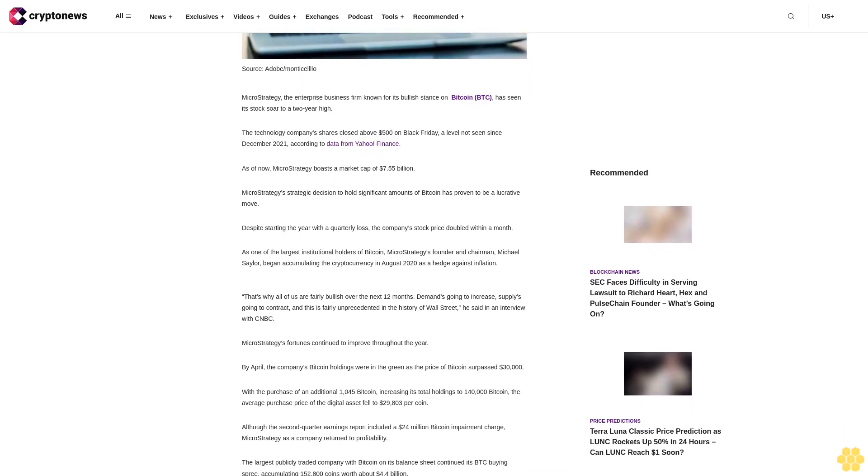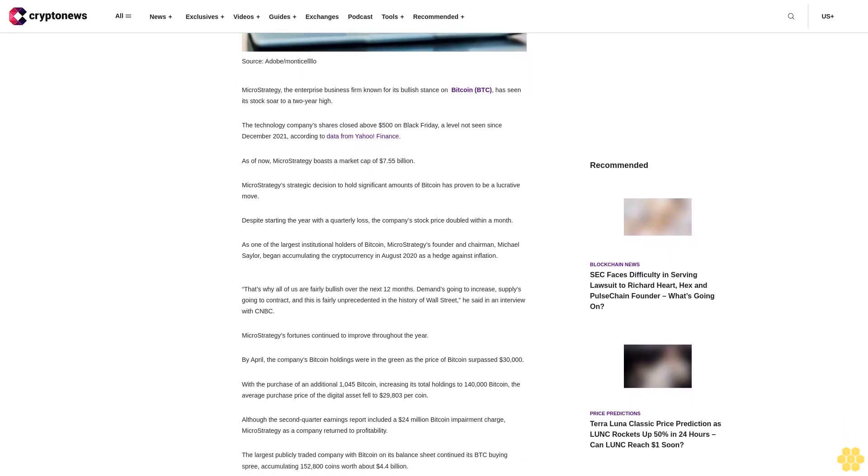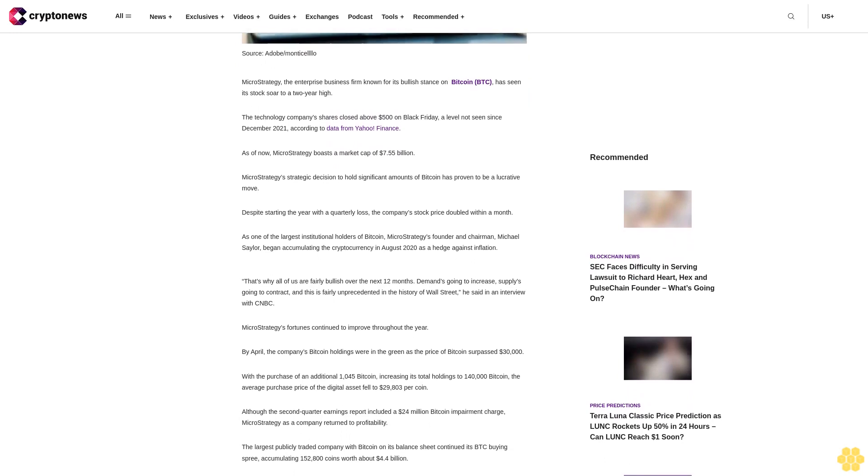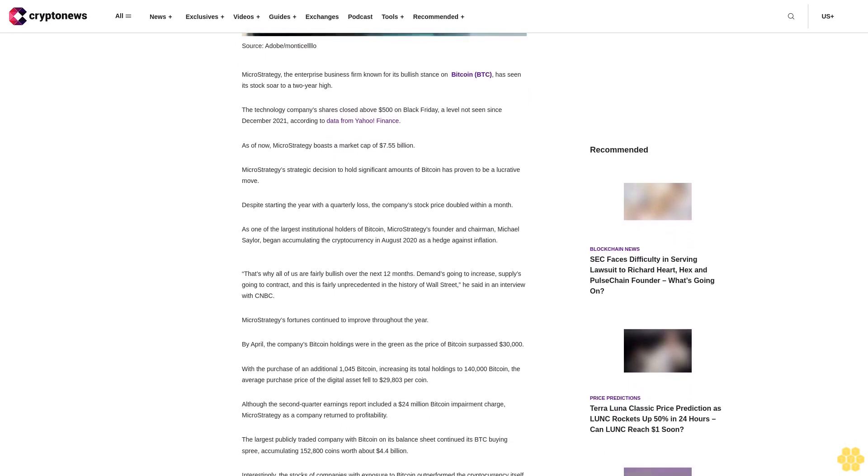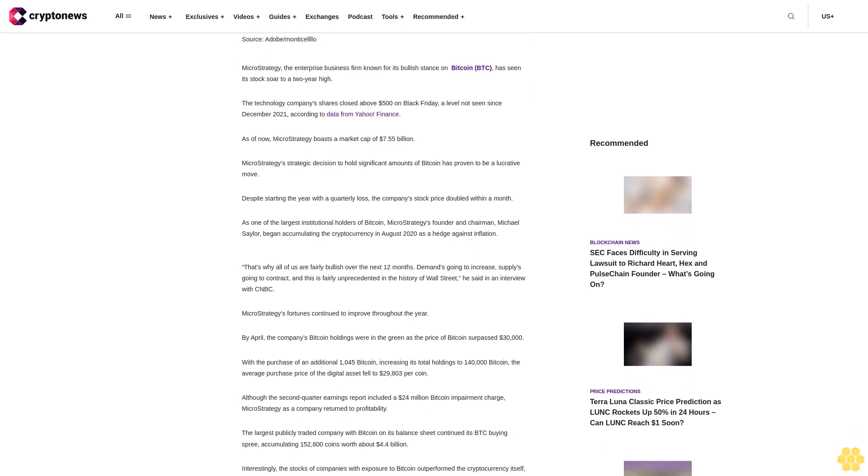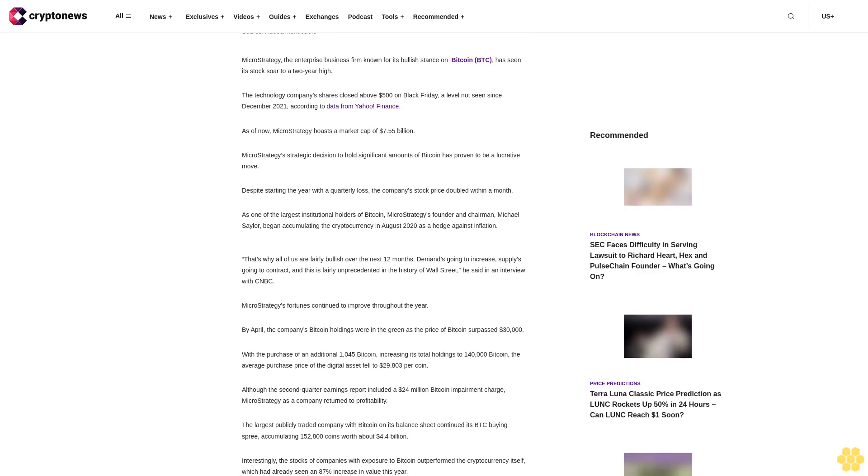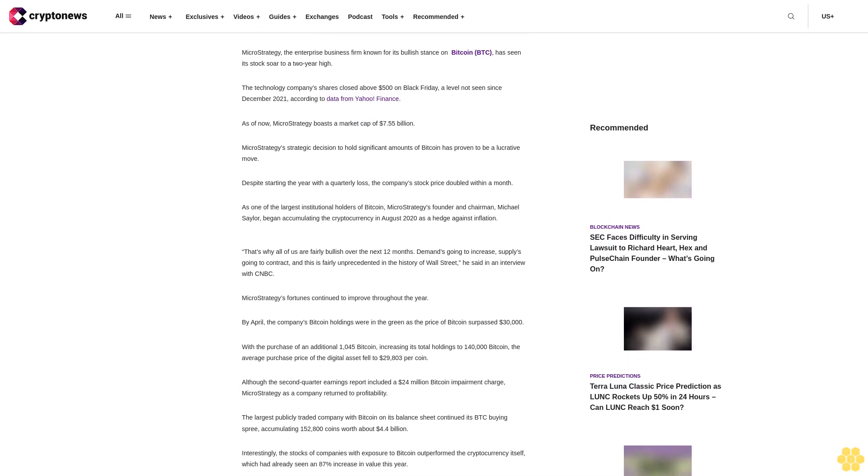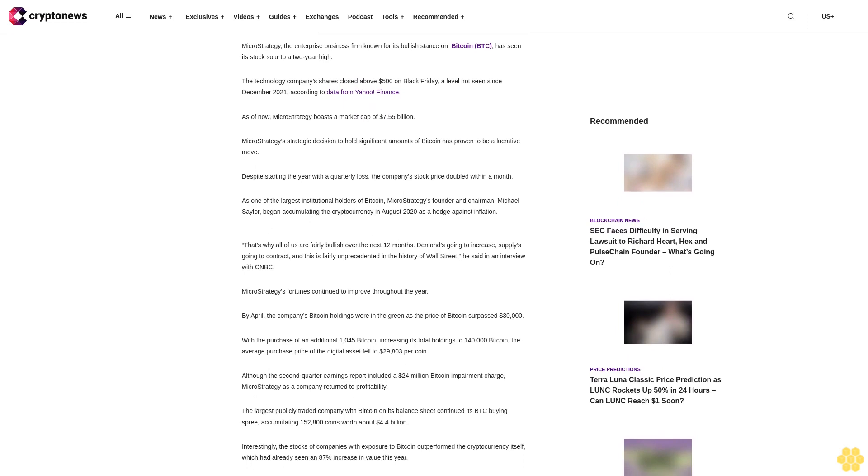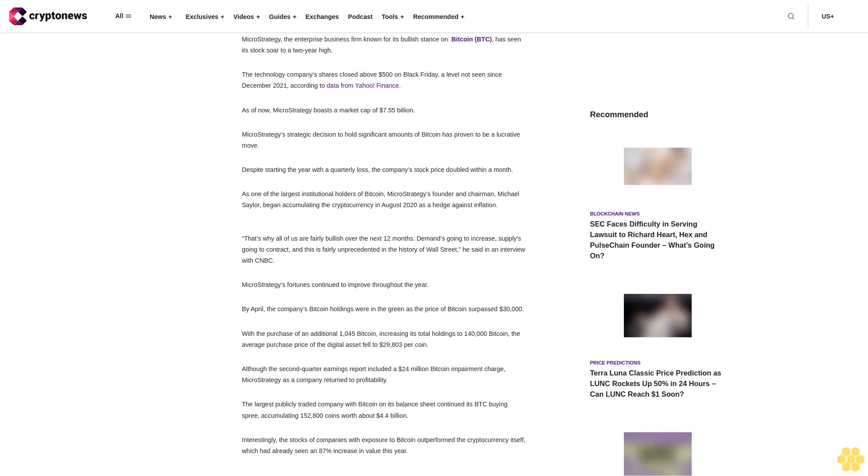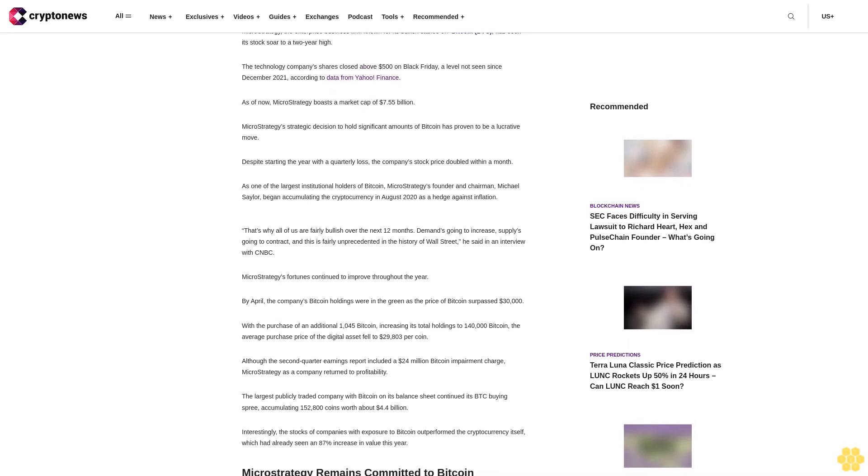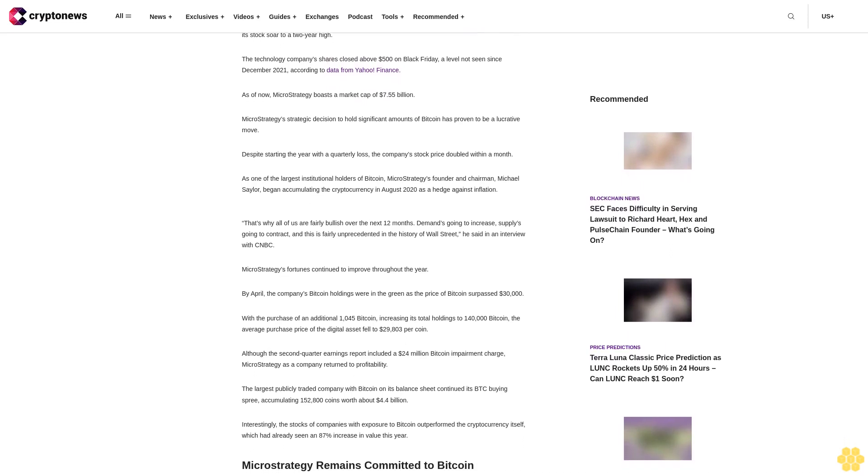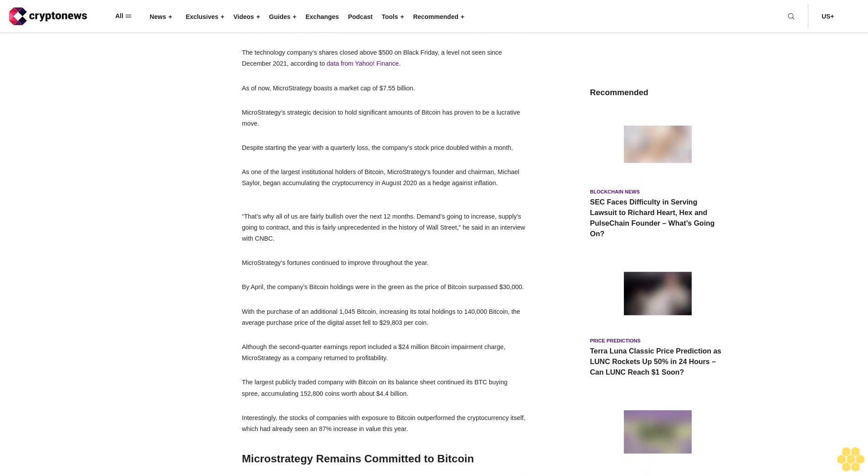MicroStrategy's strategic decision to hold significant amounts of Bitcoin has proven to be a lucrative move. Despite starting the year with a quarterly loss, the company's stock price doubled within a month.